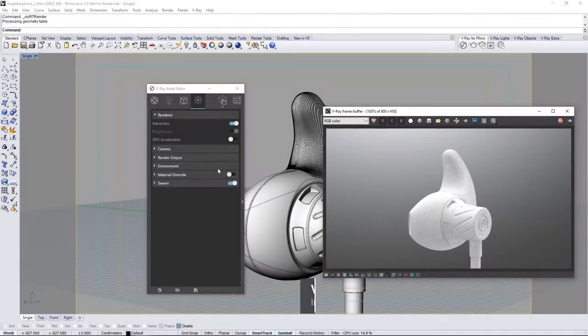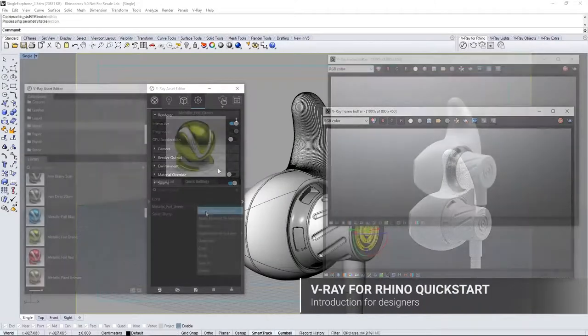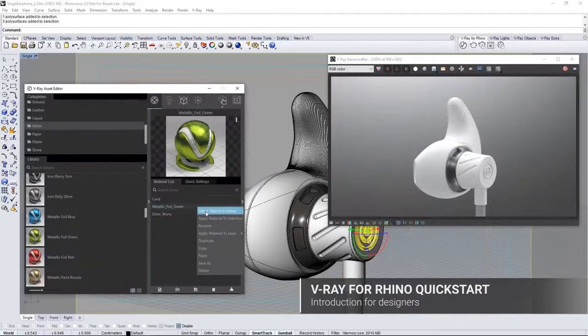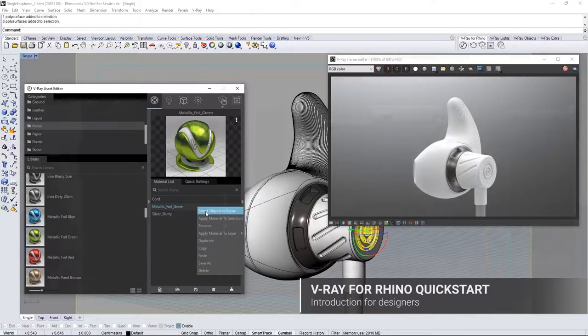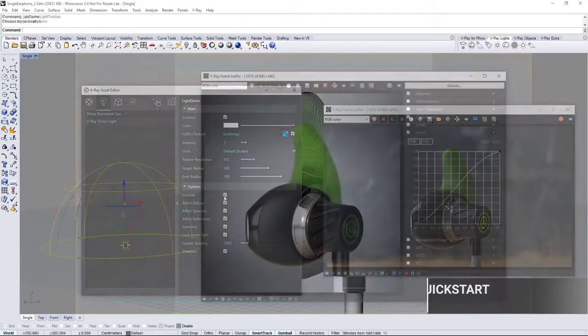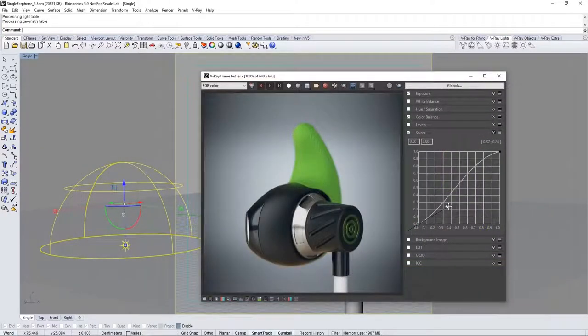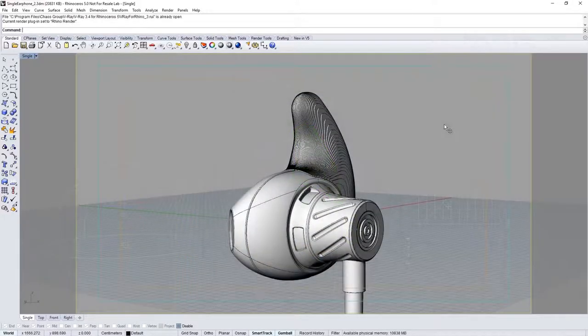Welcome to this quick start introduction tutorial for V-Ray for Rhino. In this video we take a look at rendering a product design in V-Ray for Rhino and how to get productive rendering in no time. Open the scene file singleearphone2.3dm